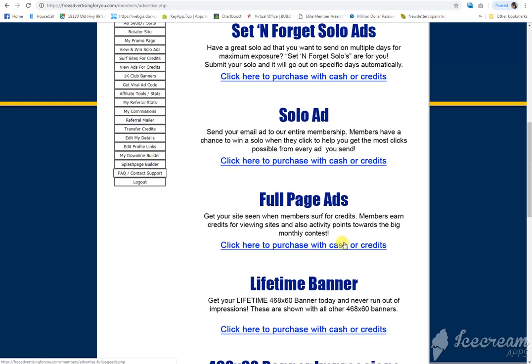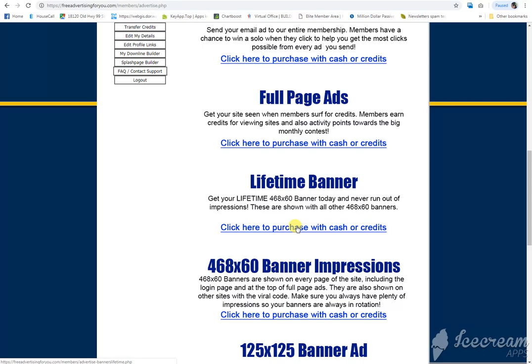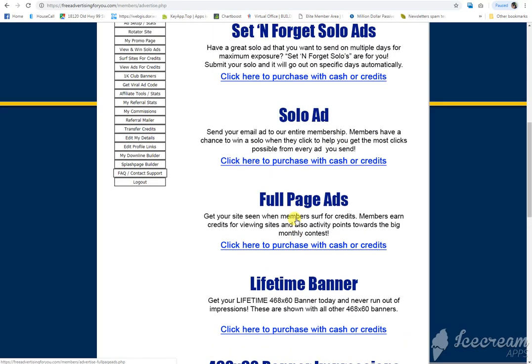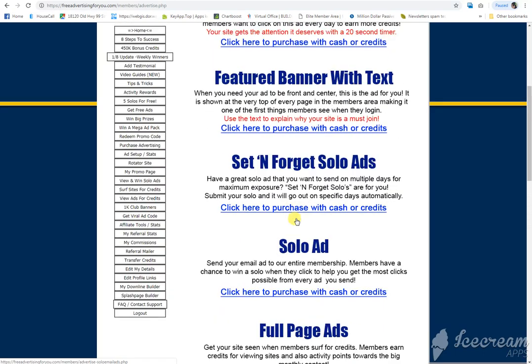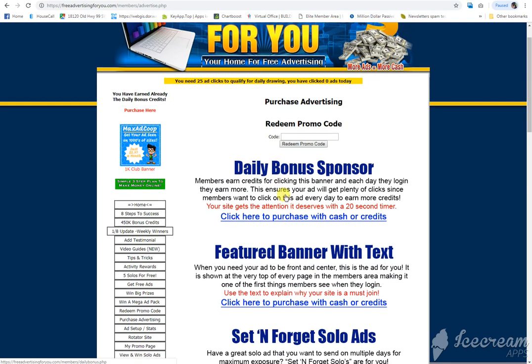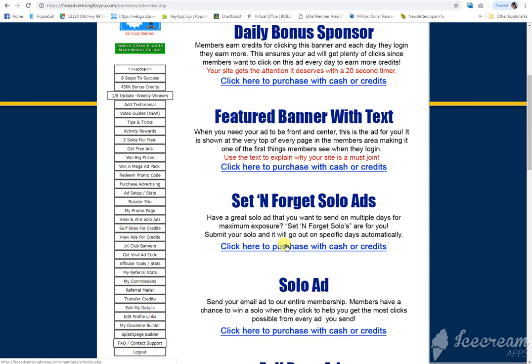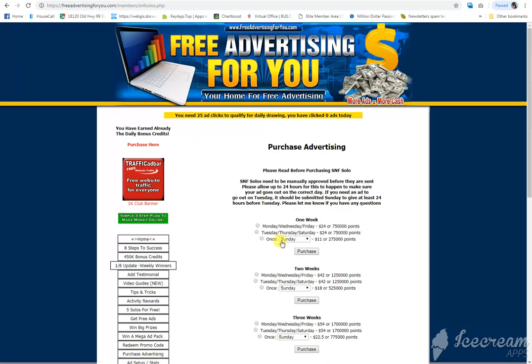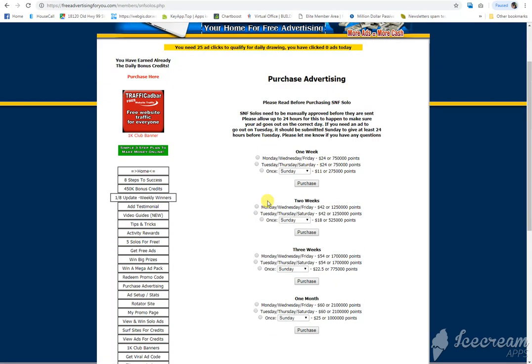Lifetime banners is about 2.5 million for that. So I'm trying to save up because I want to purchase some set and forget solo ads. A set and forget solo ad is 2.1 million points or $60, and it'll automatically for an entire month, either Monday, Wednesday, or Friday, or Tuesday, Thursday, and Saturday, send your pre-done solo ad to all 43,000 members.